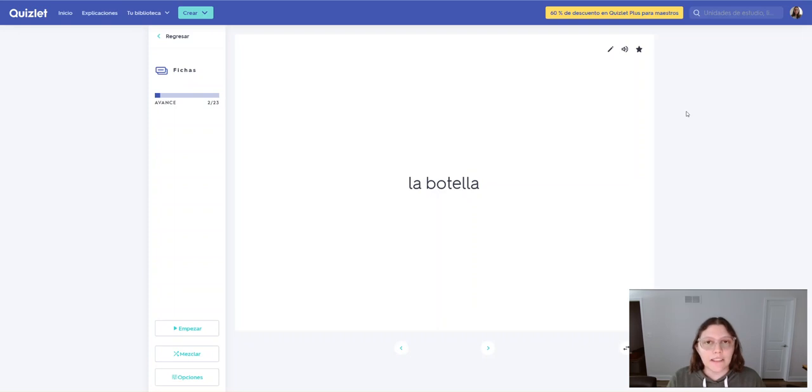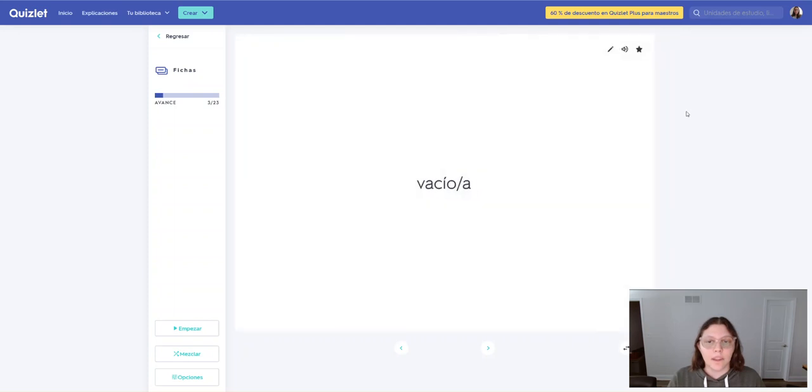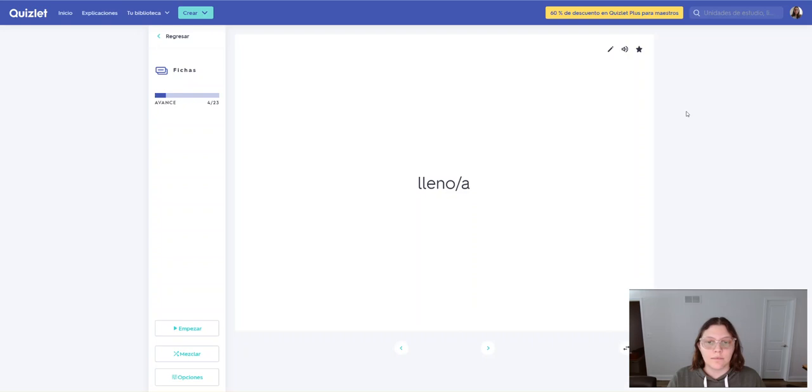La botella. La botella. Vacío. Vacío. Vacía. Vacía. Lleno. Lleno. Llena. Llena.